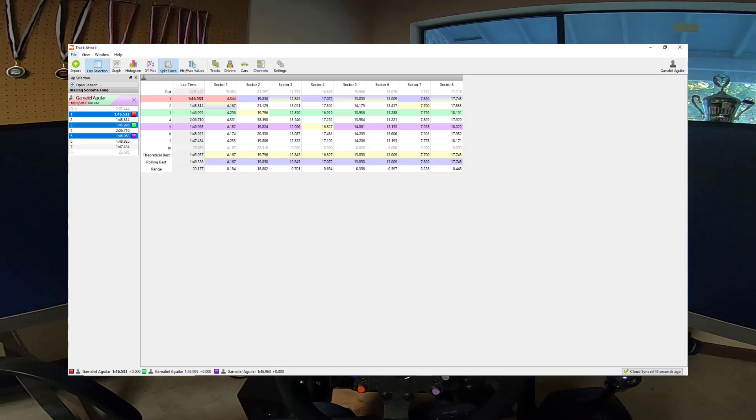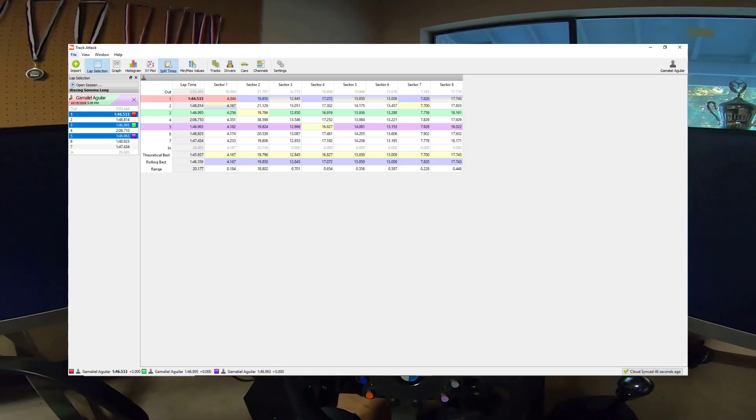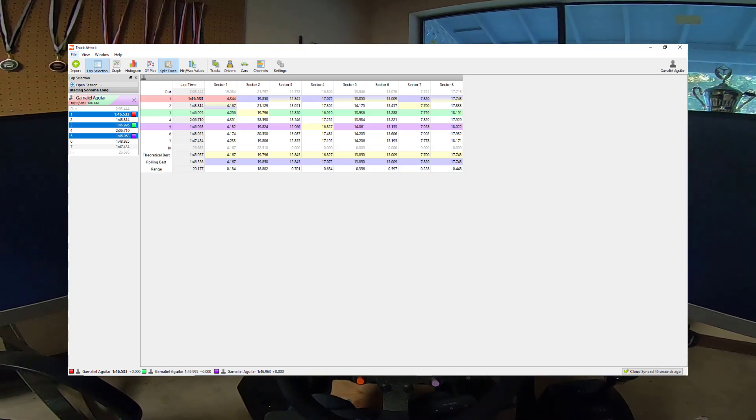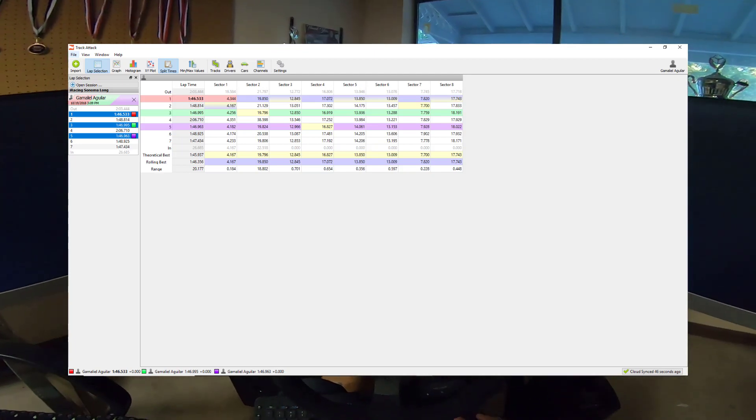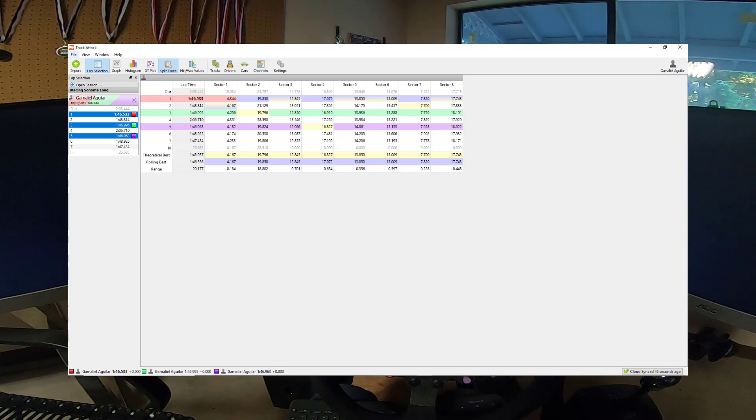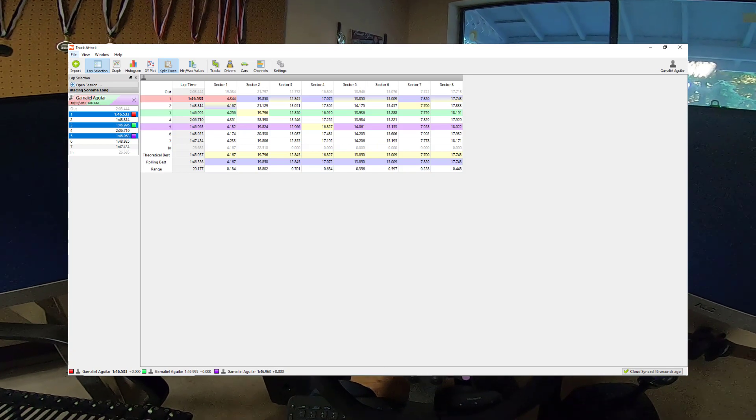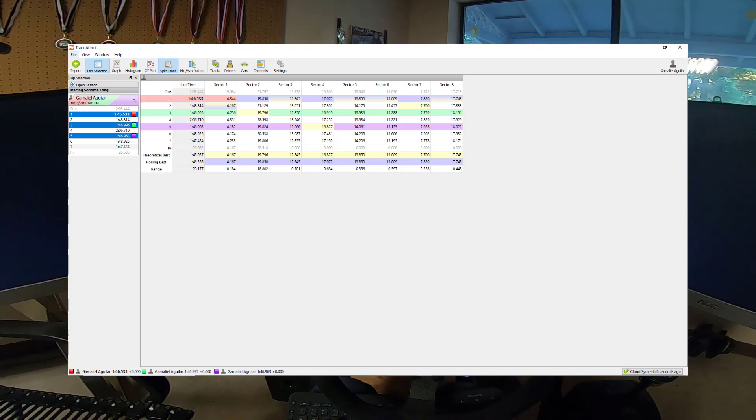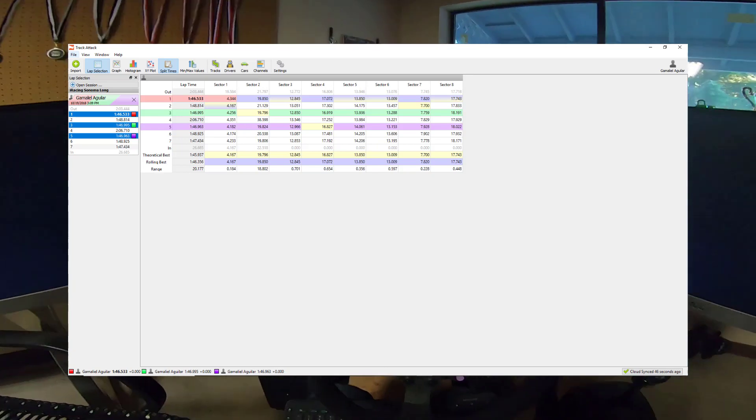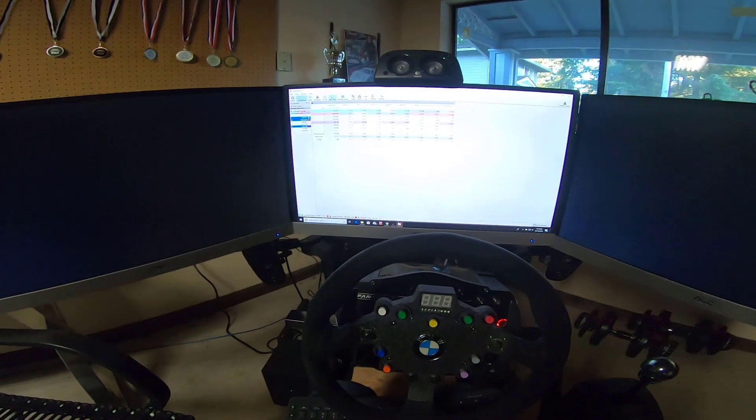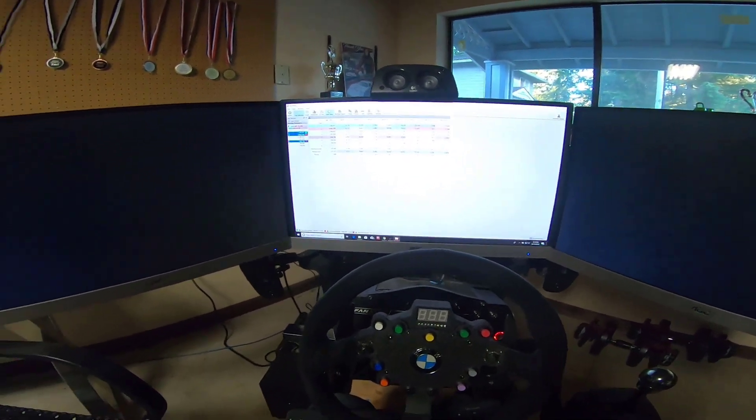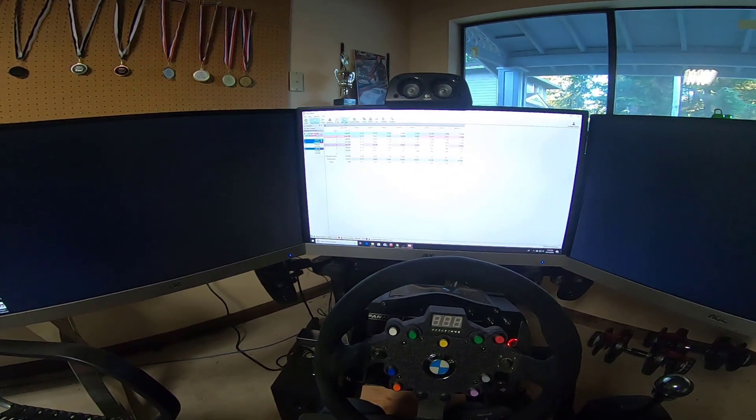So we can see here that my rolling best was actually a 45-9. So if we ignore the start finish line, just what the actual true pace of what I was doing could have been there. And the theoretical fastest lap was a 45-4. And it shows you here. It gives you an idea of where you can go in and work at.